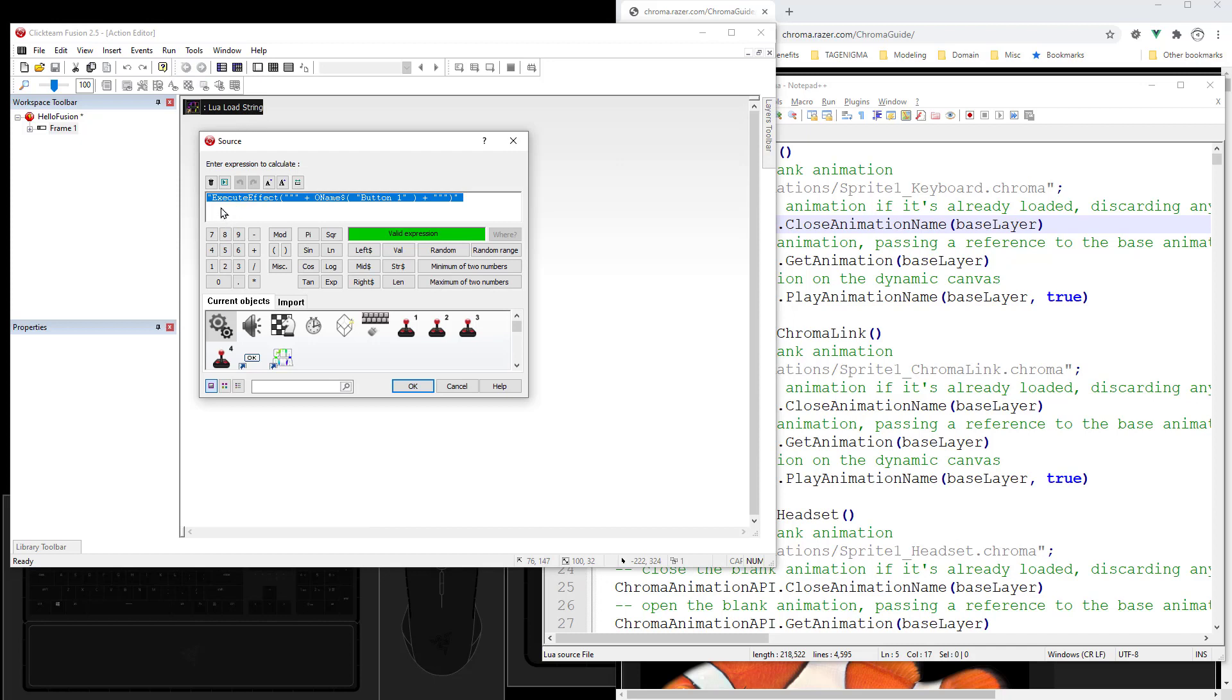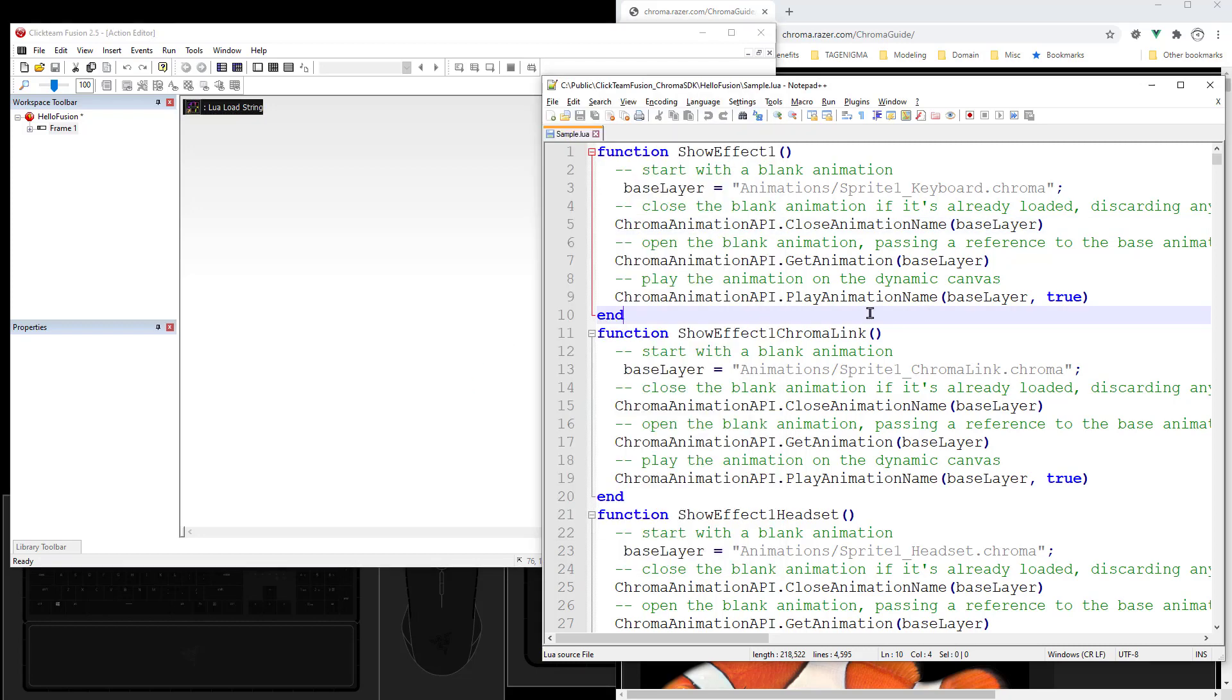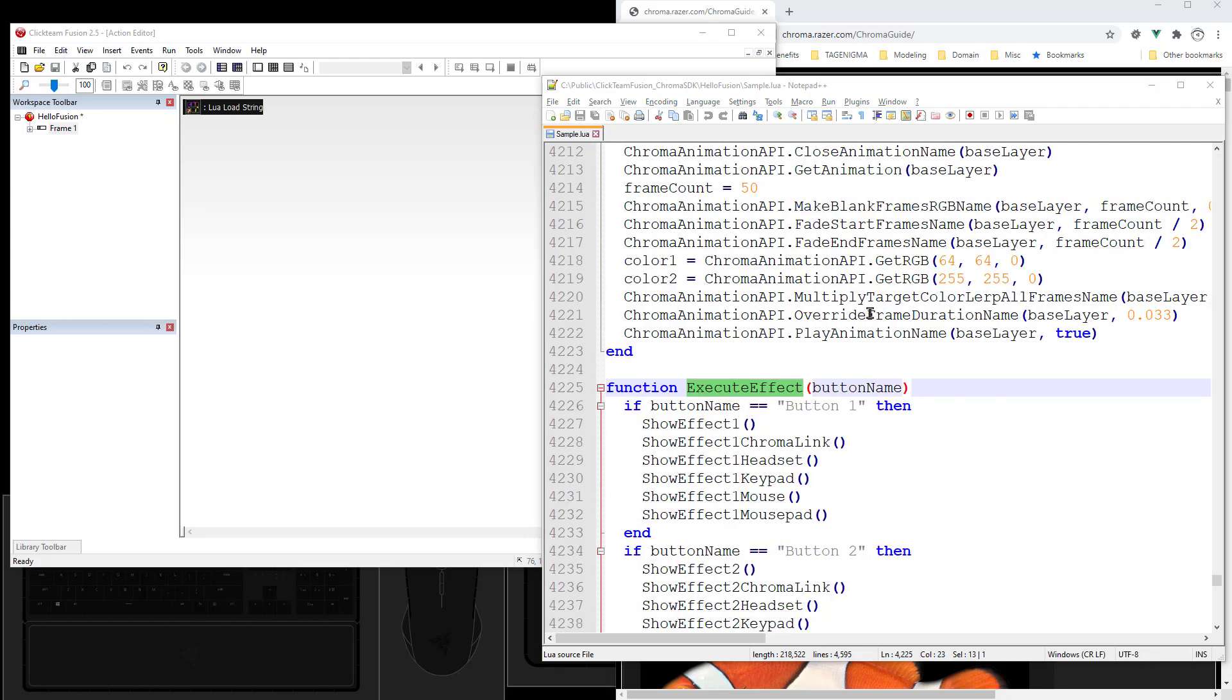It's executing an effect and it passes in the button name. And over here in the Lua script, execute effect. It gets the button name and it runs the right action.